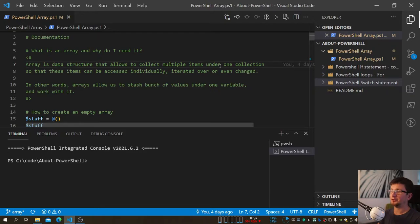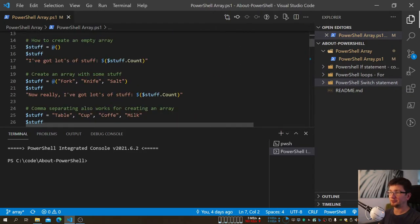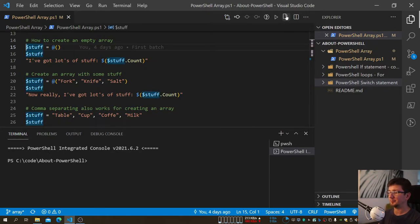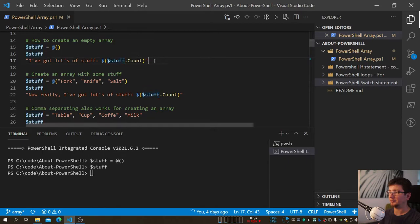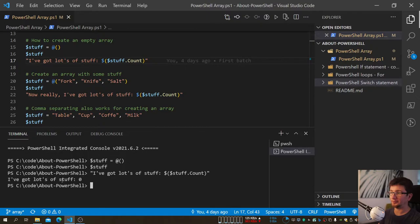So how do we work with Arrays? Creating an Array is pretty straightforward — it's an at-sign and then parentheses with brackets. If you create a blank Array and check if there's anything in it, there's nothing in it. If you check the count property, it says zero, but the Array is there.